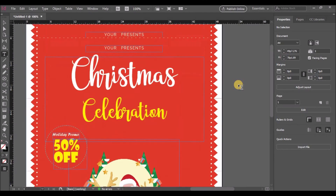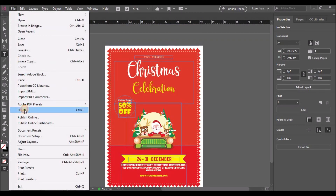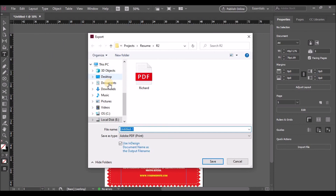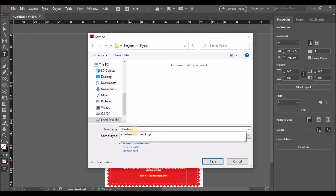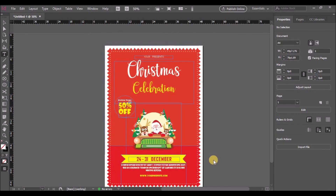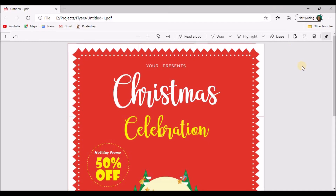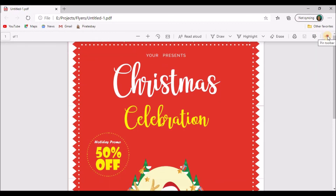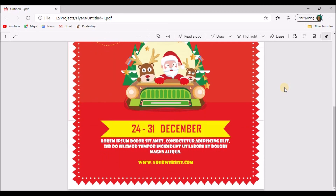That's it — our flyer is ready! Let's go to File and export it to a PDF. Give it a name and click OK. Hope you all liked watching this video. If you did, please like, share, and subscribe to my channel. Thank you!